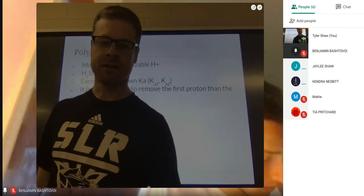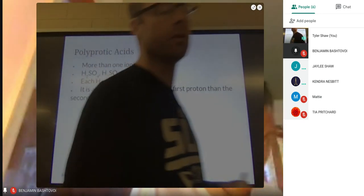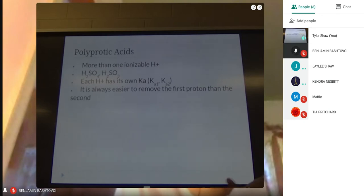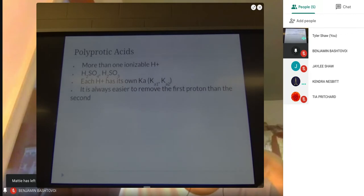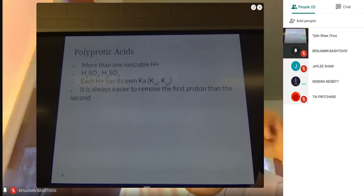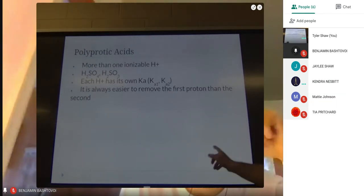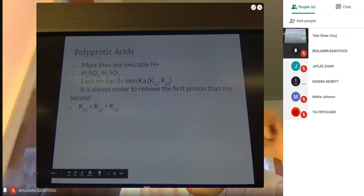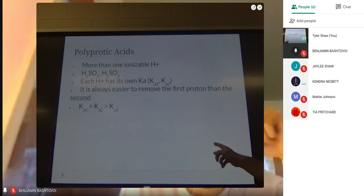If you look up H₂SO₄, its first Ka says 'strong acid.' We'll talk about why H₂SO₄ is kind of a weirdo. You'll see there's another column for Ka2 that has a value as well. Every Ka1 is a bigger number than Ka2 and Ka3. It's always easier to remove the first proton than the second, and the second than the third. Ka1 is always bigger than Ka2, which is always bigger than Ka3.